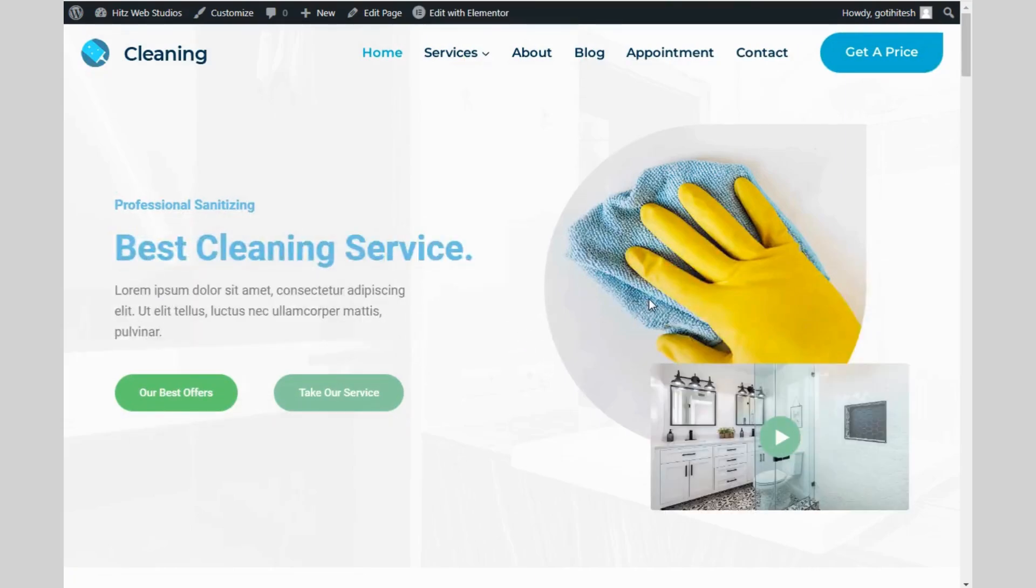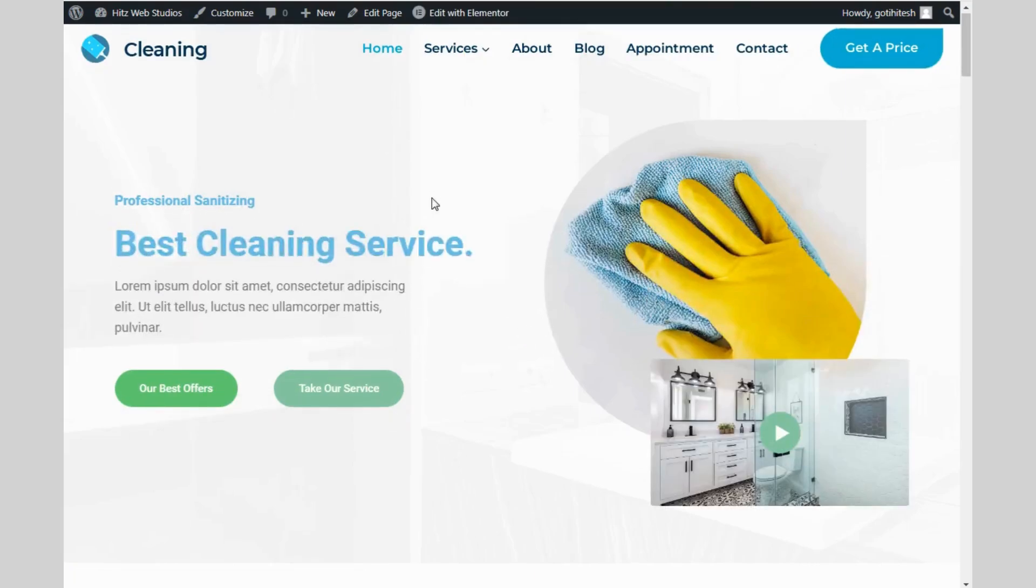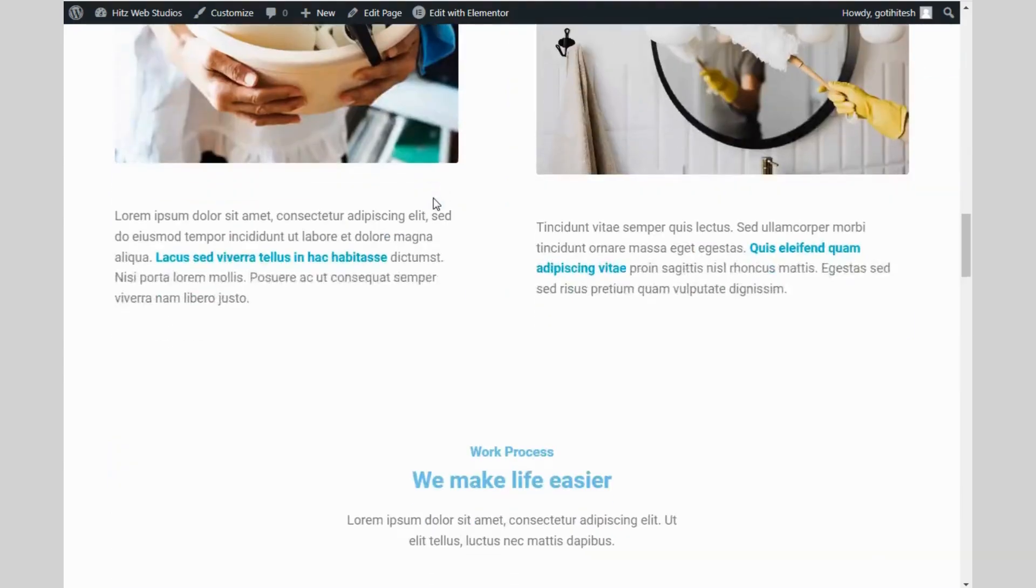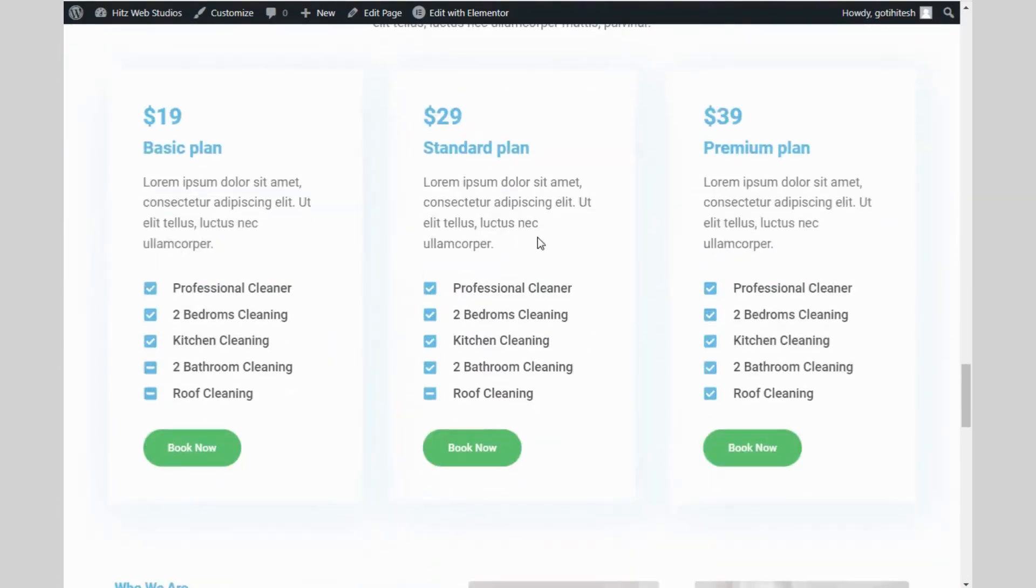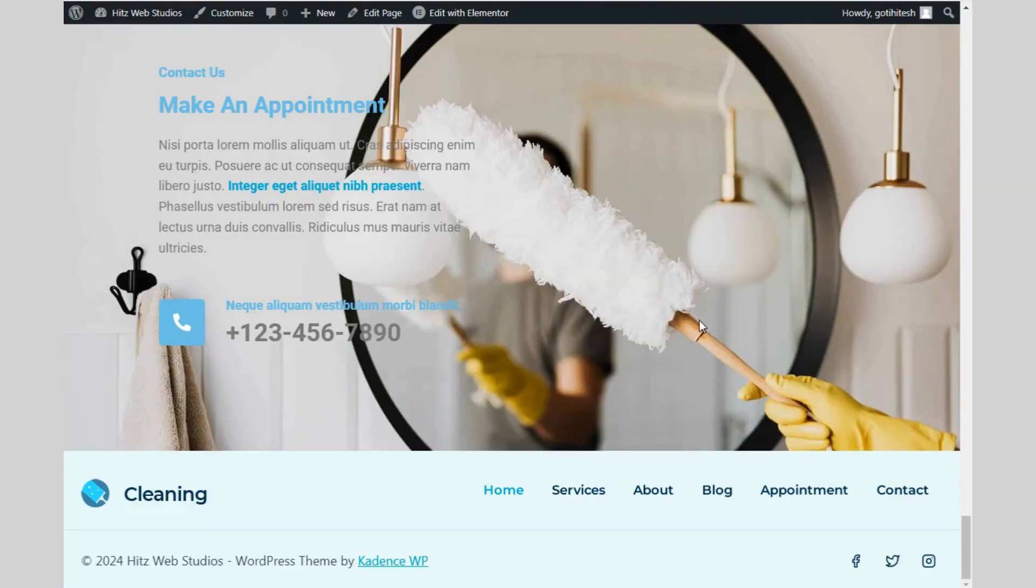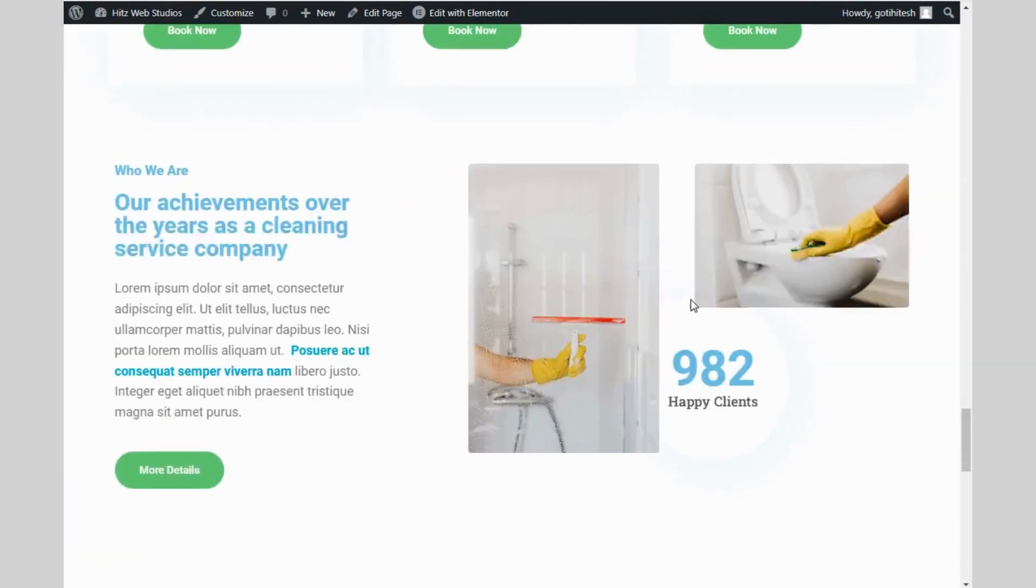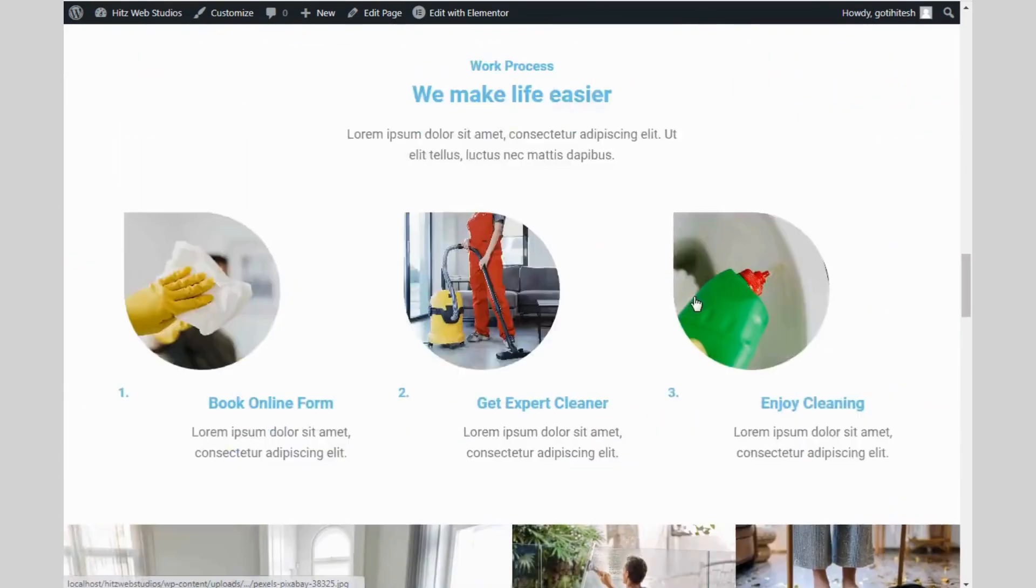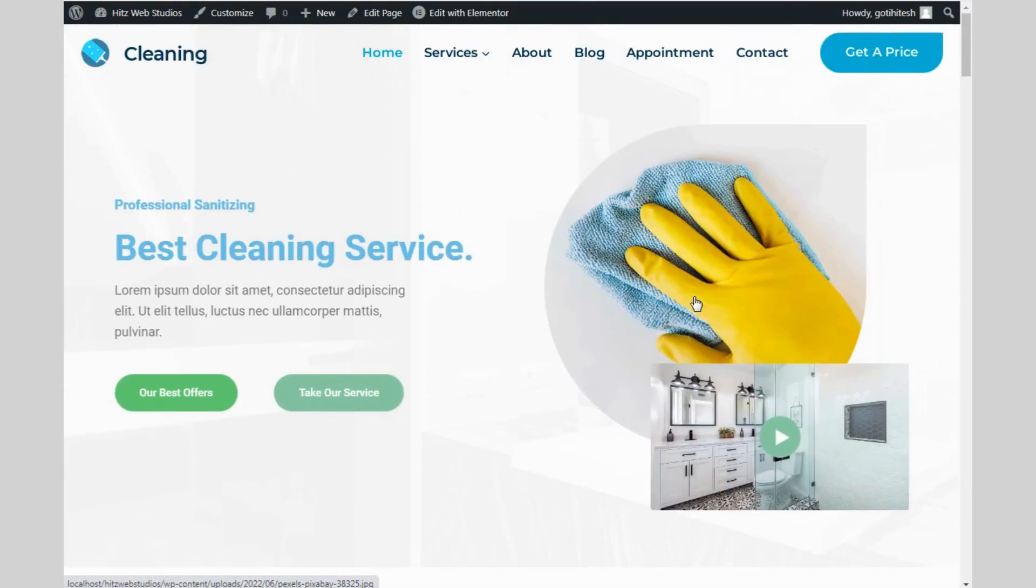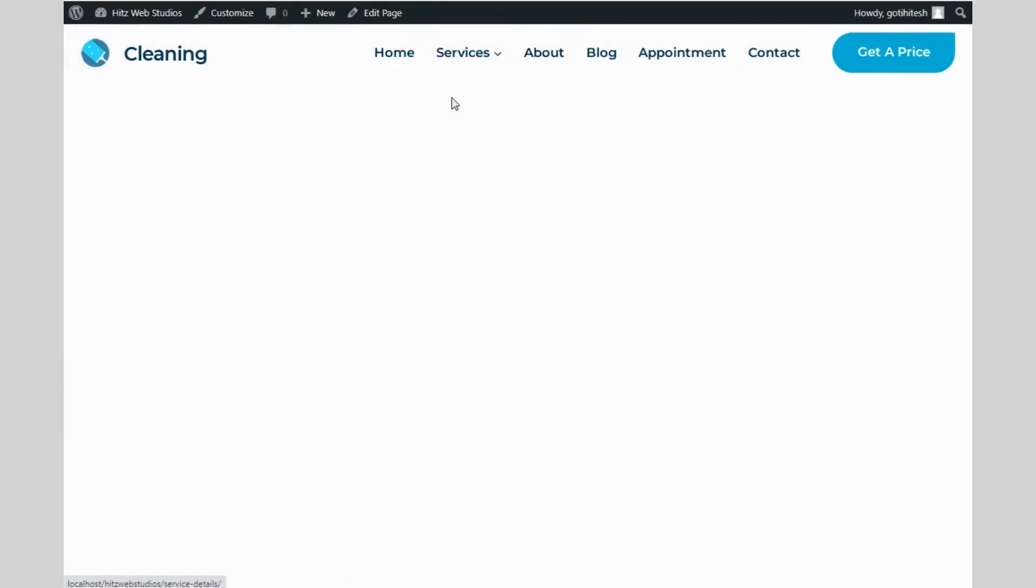See? My all pages are ready. Home page, service page, about page, blog page, appointment, contact page. See, all pages are ready. You need to just edit the pages and change the content.